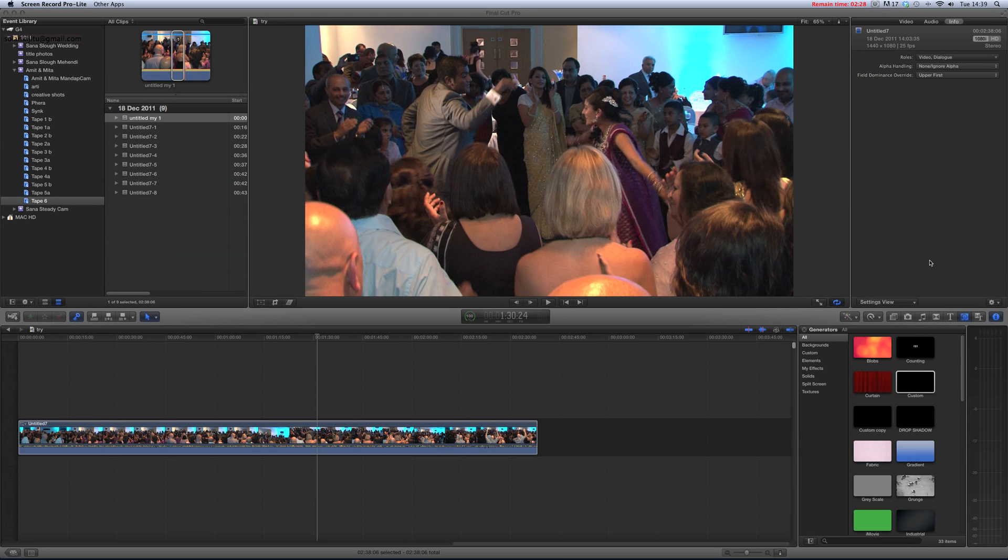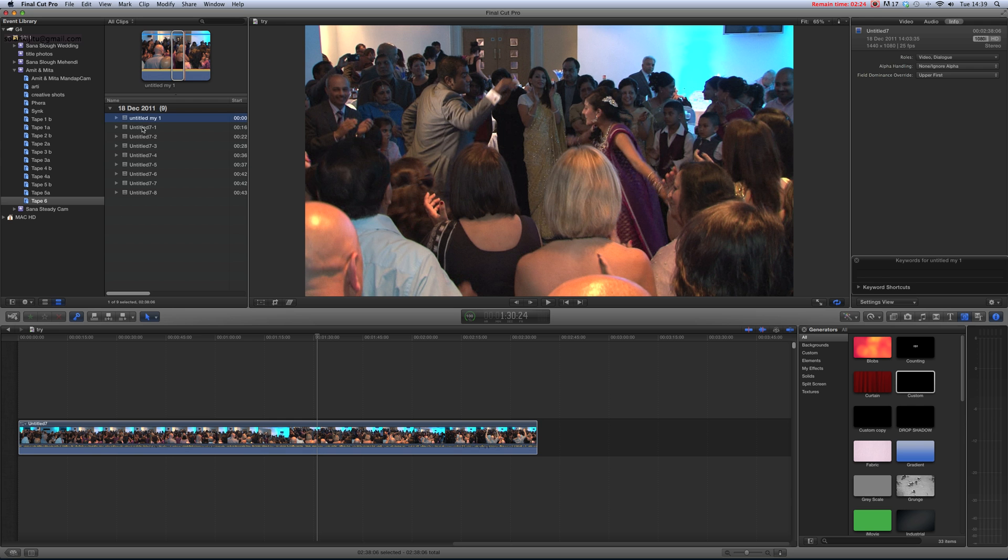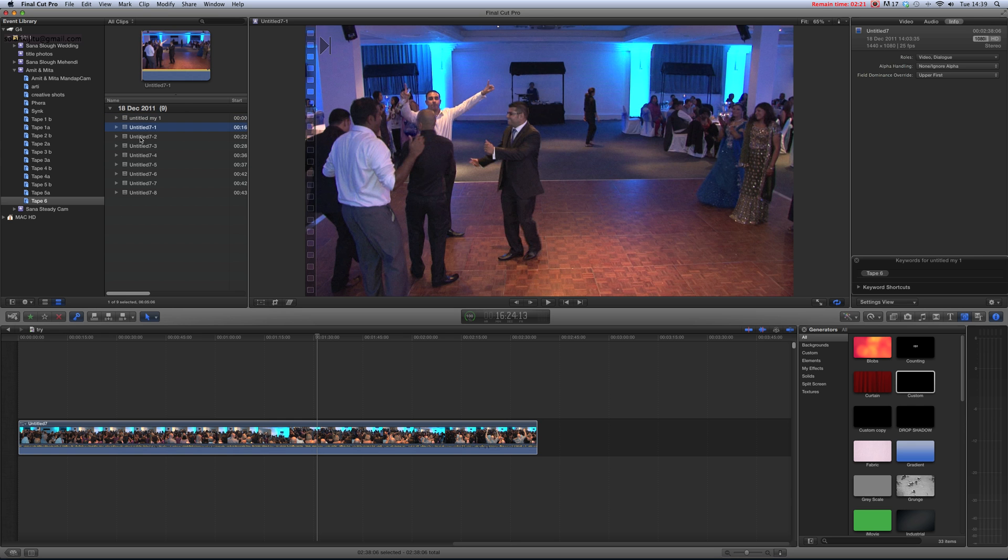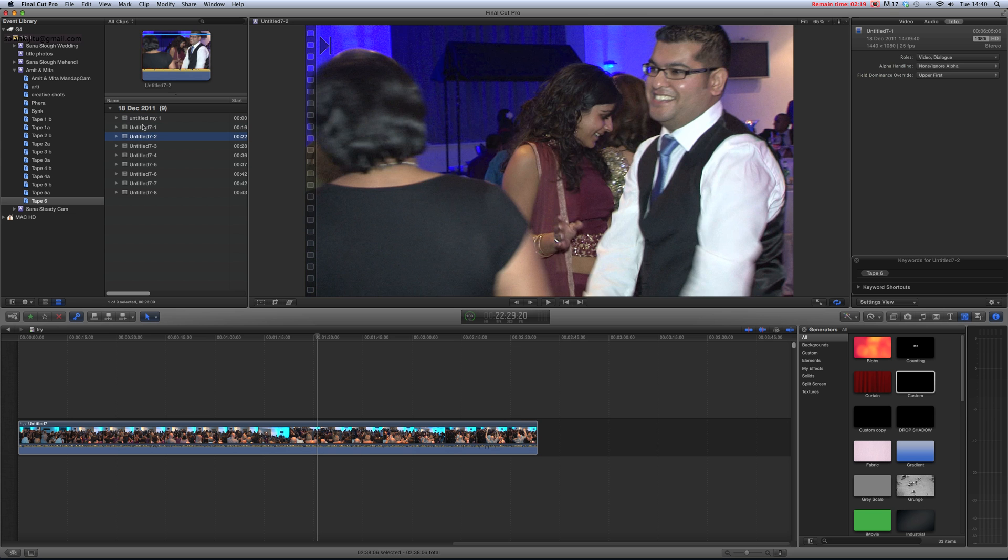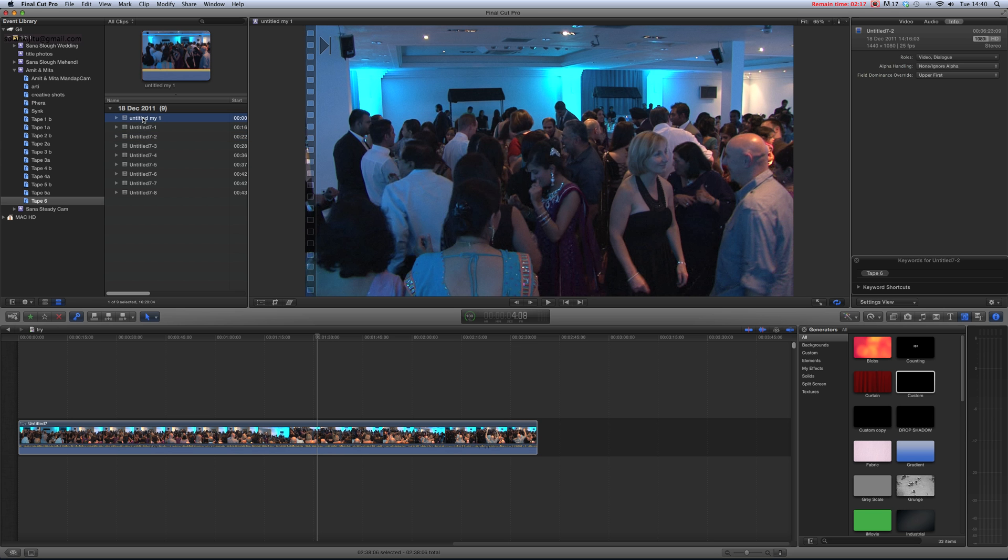Hi, this is a small tutorial about renaming. These are my captured files - Untitled 7, Untitled 7 2. If I want to change the name, it's very simple. Click on this file.